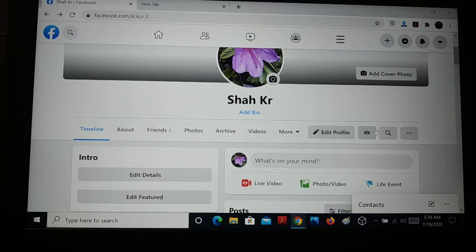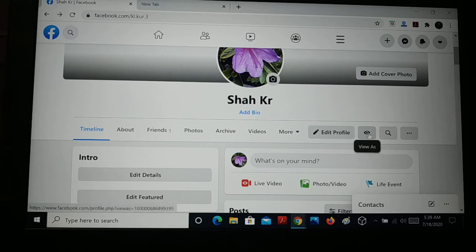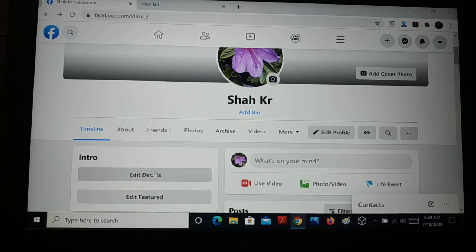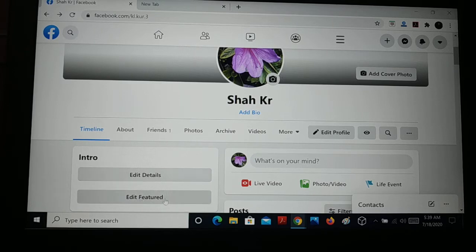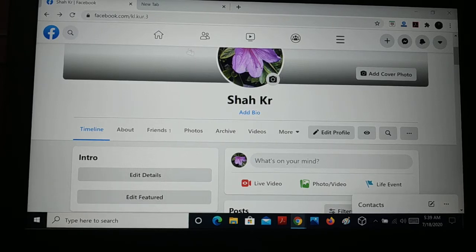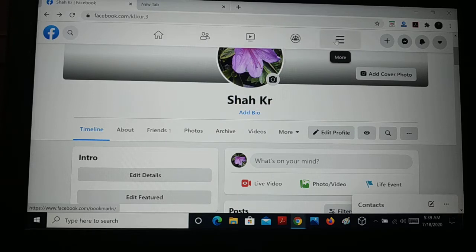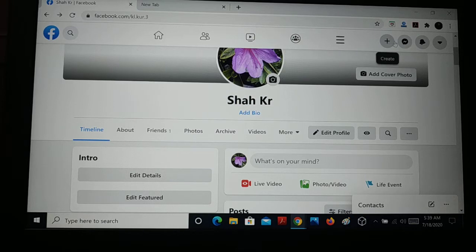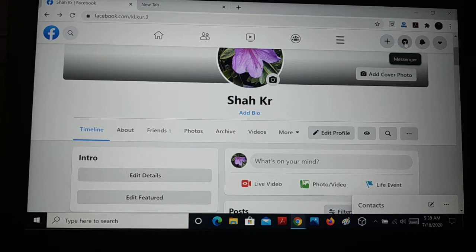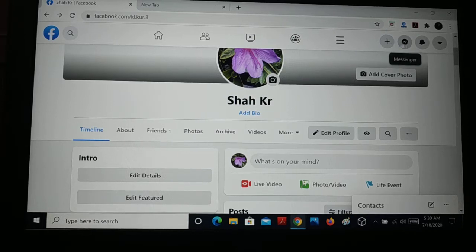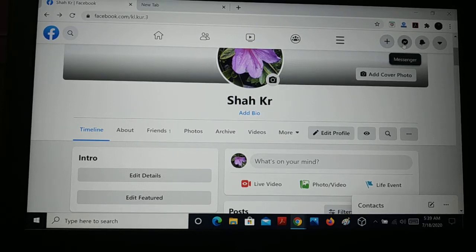Here is the three-dot menu for more options - edit details, edit featured photos, and you can add your bio. You also have Home, Friends, Watch, Groups, and a three-line menu for more options. There's a plus sign to create new content.